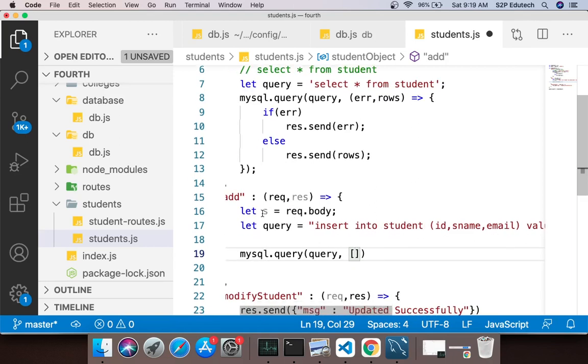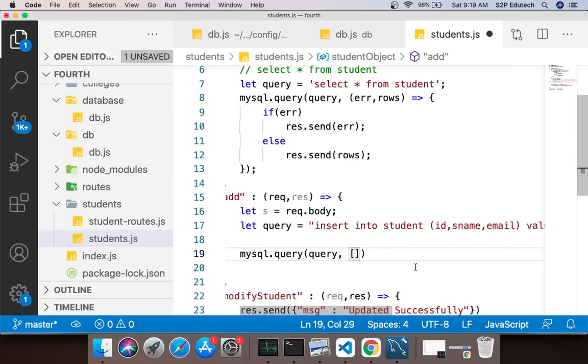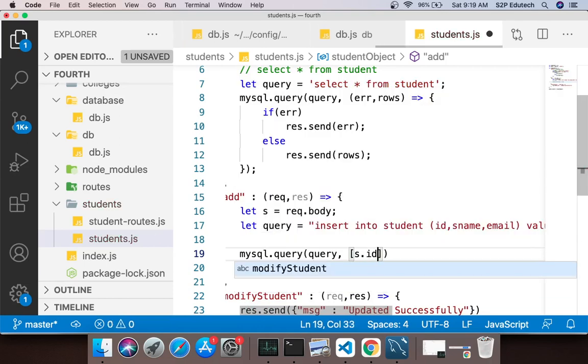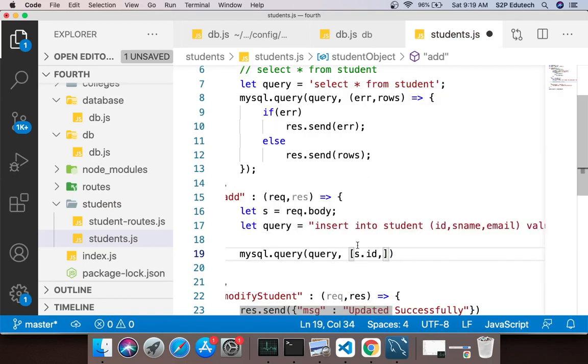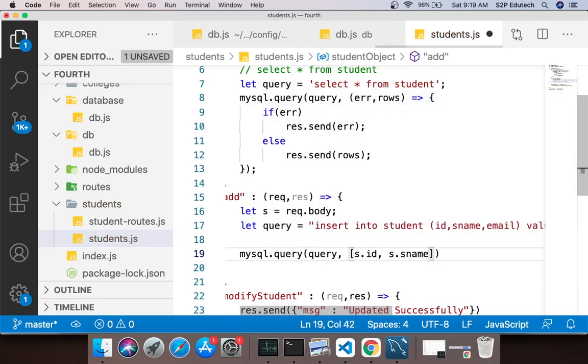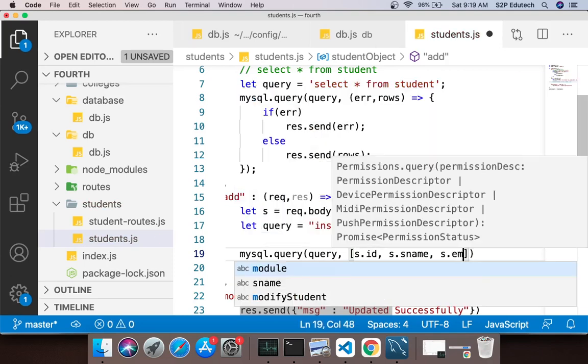So the first question mark is for id and we will get it from postman, so I would say s.id. Second parameter is the sname so I would say s.sname. And third parameter is email so I would say s.email.